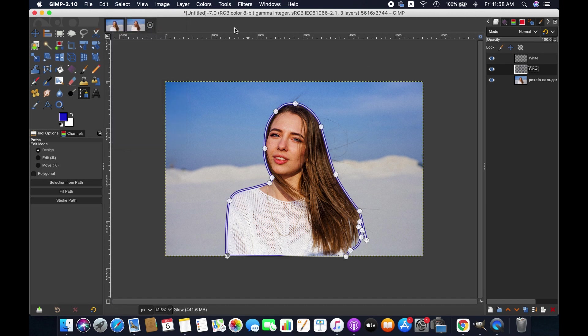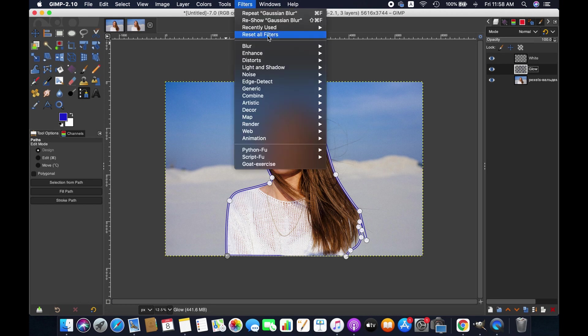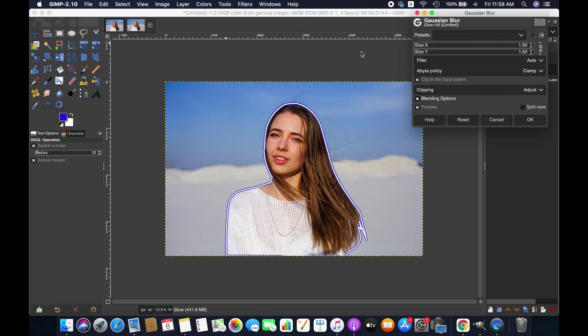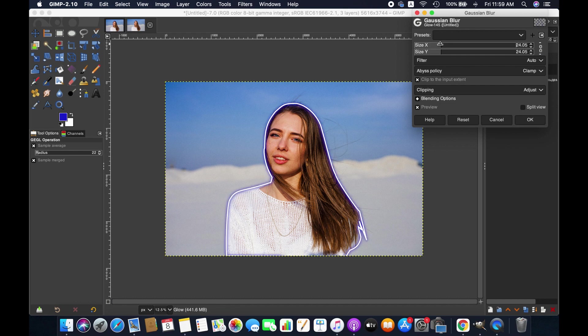Now we will be adding glow around the blue line. To do that, go to Filters, Blur, Gaussian Blur. Increase the size to around 8 and then hit OK.